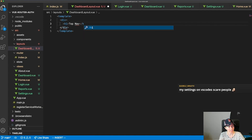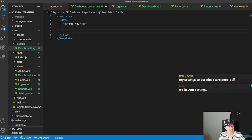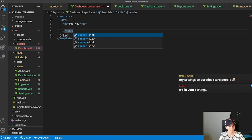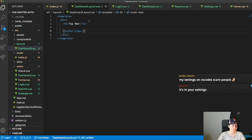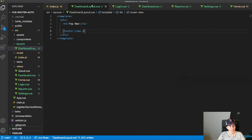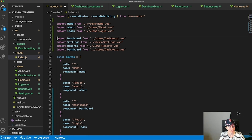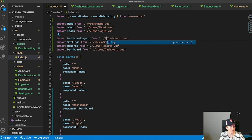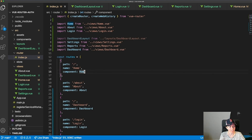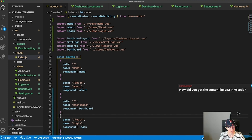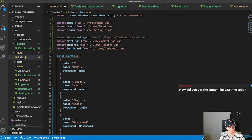Now in DashboardLayout I'll add some kind of header or nav — let's call it 'top nav' — just to pretend we have a top navigation. Then I'm going to put a router-view in here so child routes can display through this wrapper. Now I have my wrapper and I'll import it into the router.